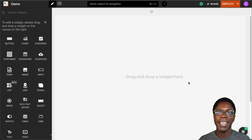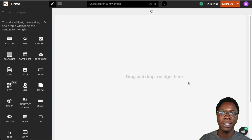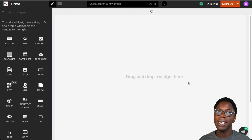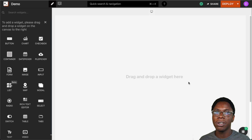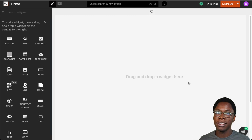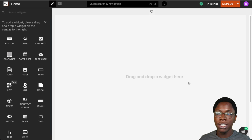Hello everyone, my name is Confident and in this video we're going to take a look at the AppSmith context object. We're going to see its properties such as the store object, the URL object, the user object, and the mode object. I'm going to show you practical use cases for each of these properties in real-world applications.